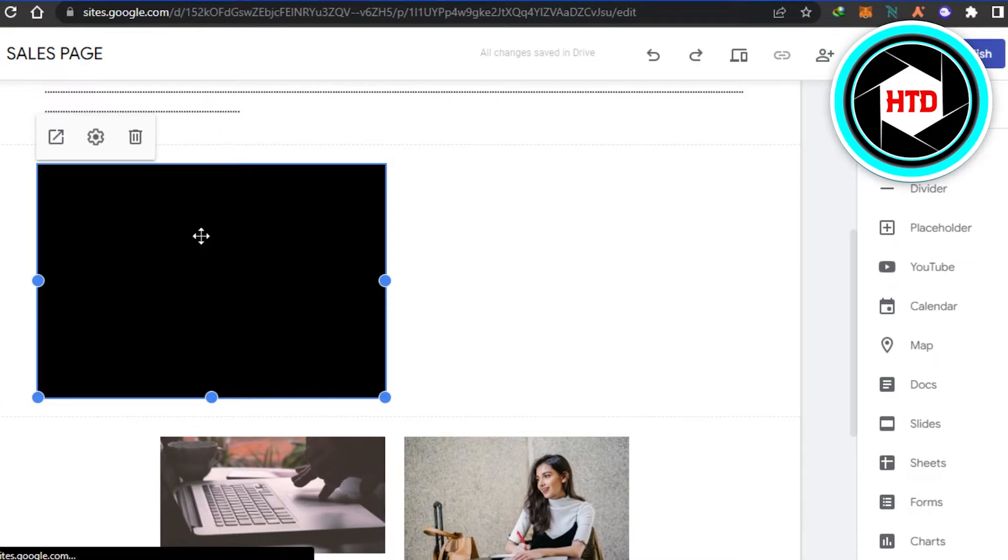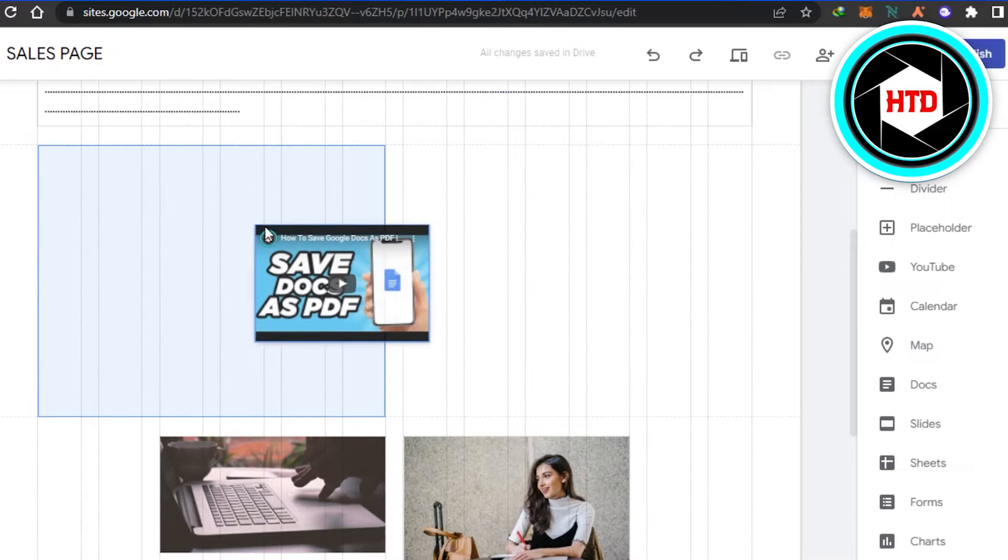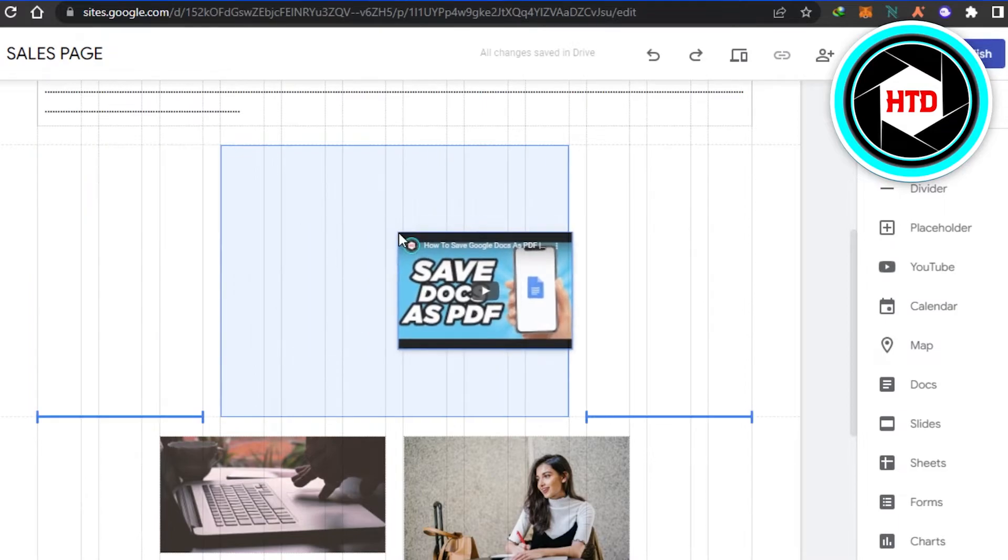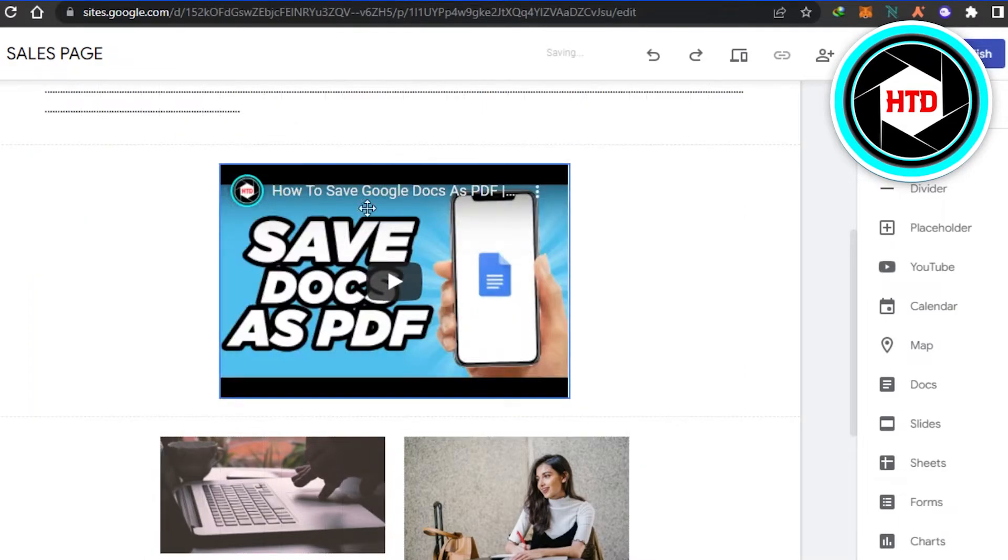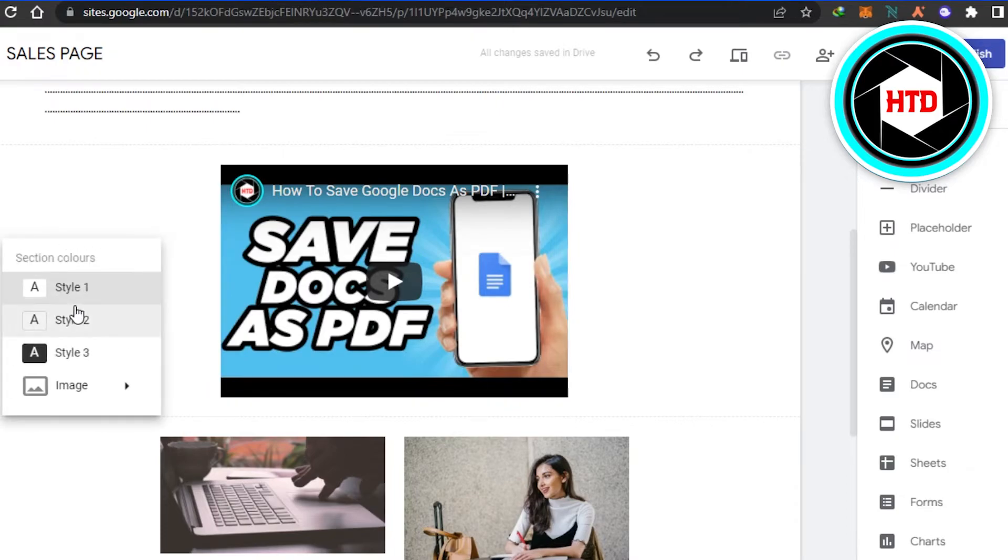And there you go, this video has been added to my website. Now all I have to do is simply drag it and place it where I want to add it.